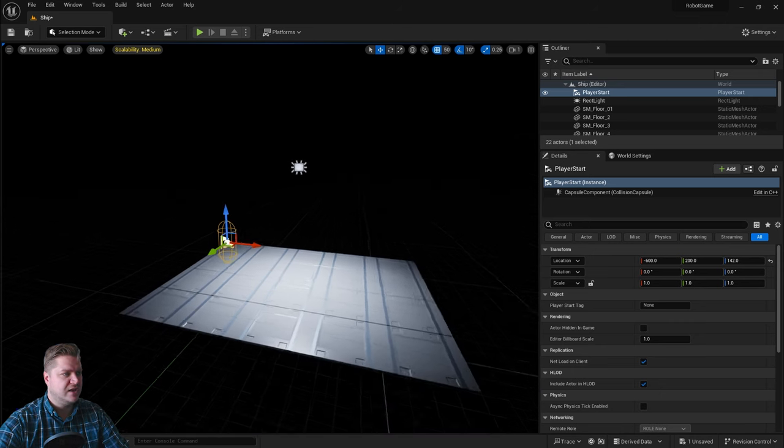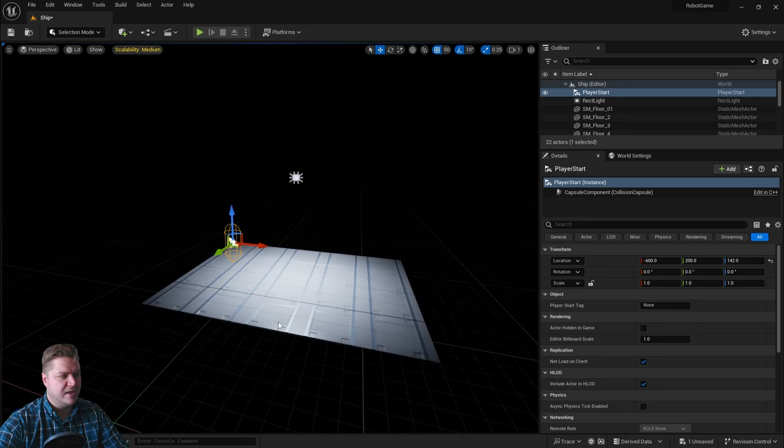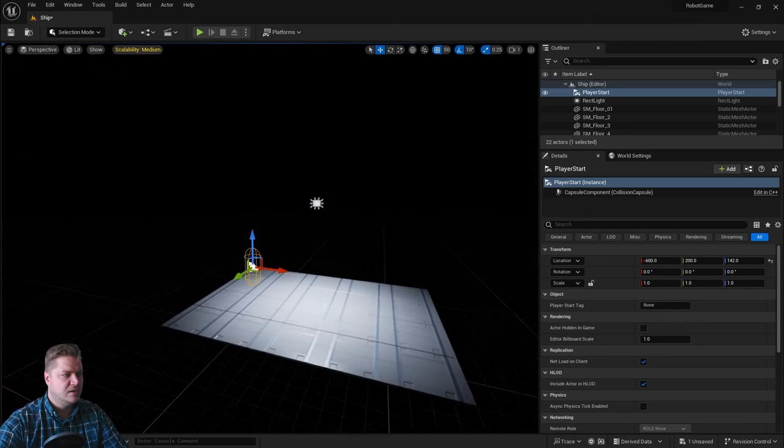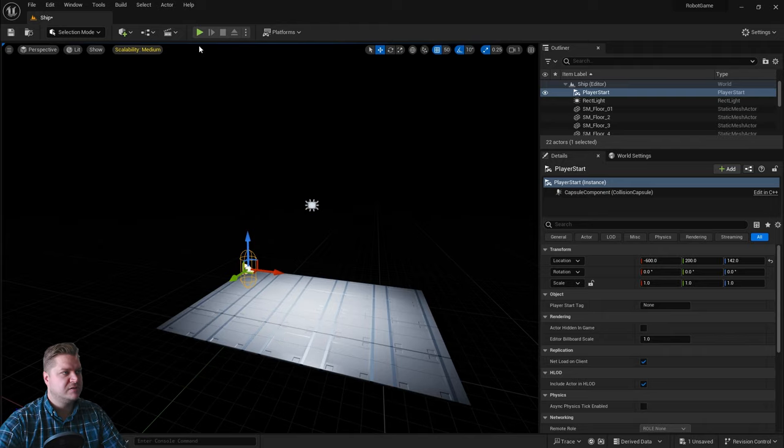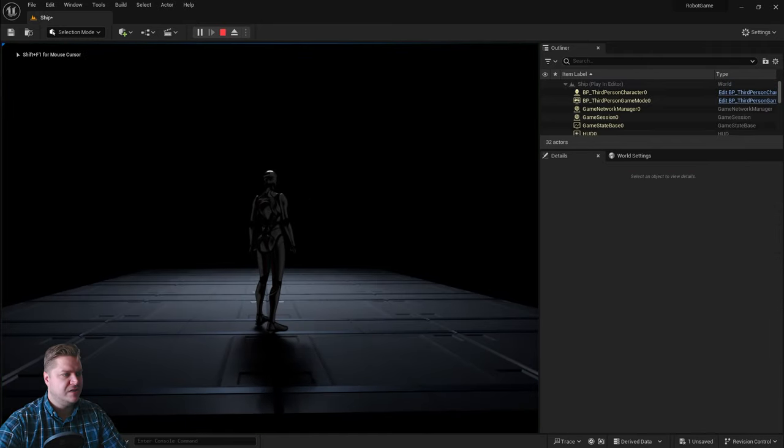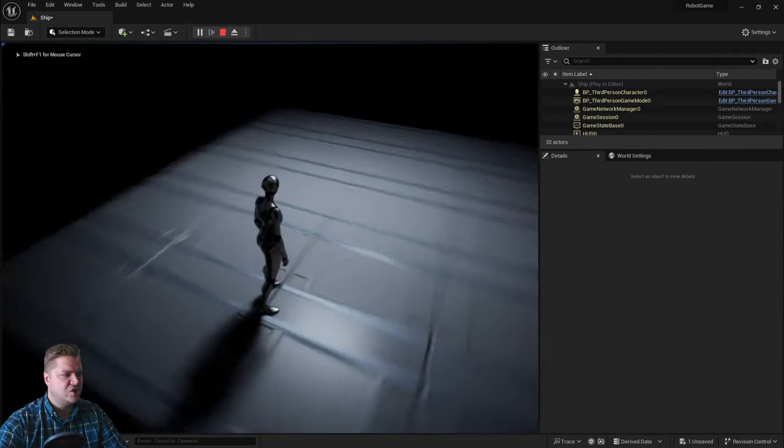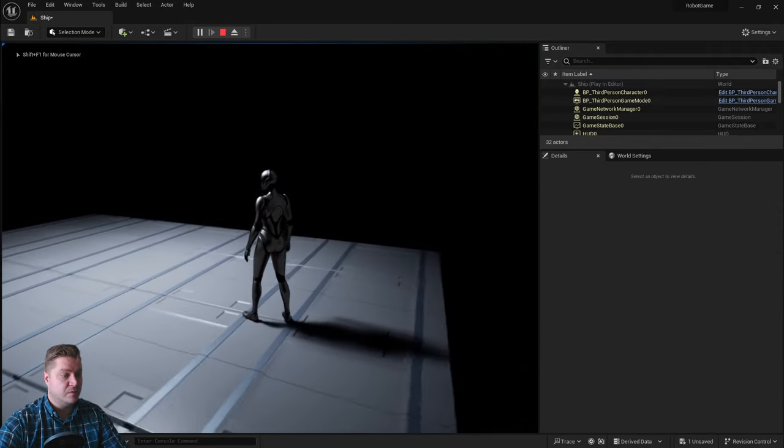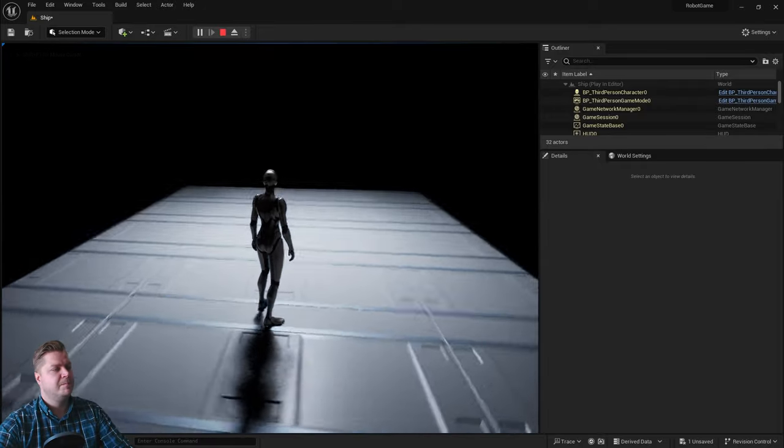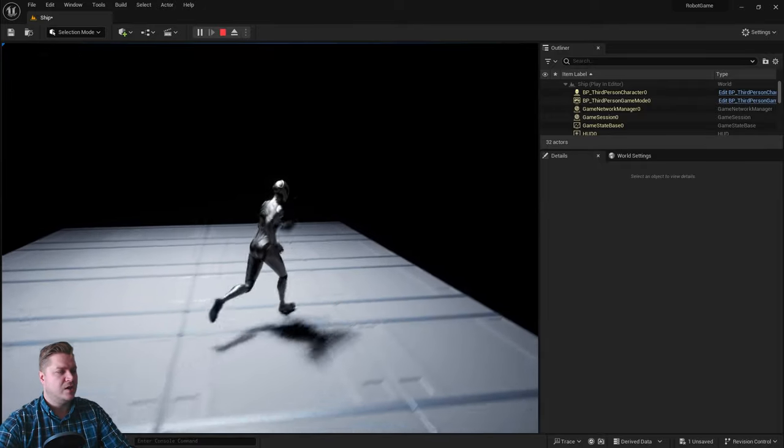So now I'll just deliberately put my camera out over the void and then we'll press play and you'll see that the player has started where we just put the player start, which is useful, and now we can run around.